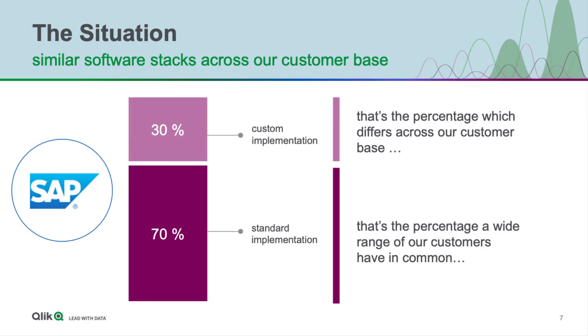SAP data is hard and complicated, and a lot of customers do a lot of work to make it suit their business needs. But what we found is about 70% is standard and mapped to the out-of-the-box configuration, so how can we take advantage of that?